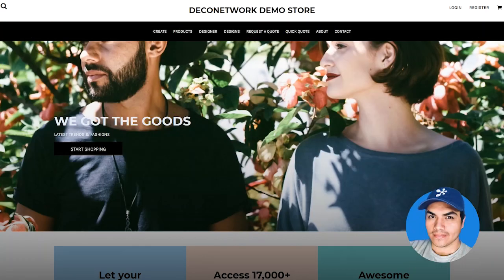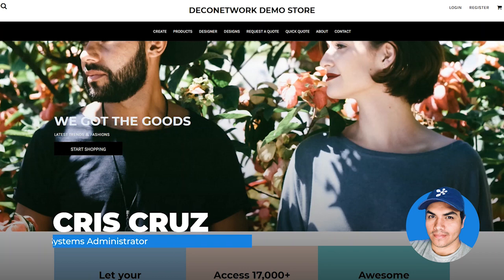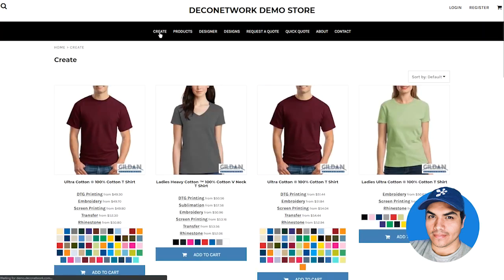One of the most impactful improvements in this release of Deco Network is the ability to display blank product listing prices inclusive of any applied volume discounts. Looking at our current blank product page, you can see blank product prices have traditionally shown the price for a single piece item. Let's jump into the admin section to see how we can configure the new available option.